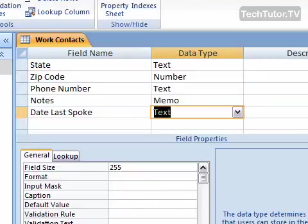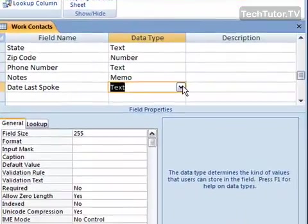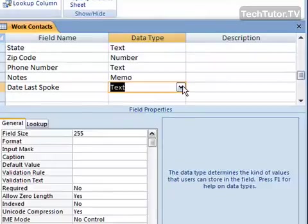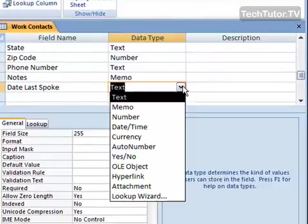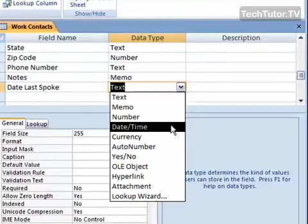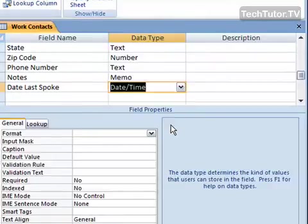Make sure that you're in design view so you can change the data type. Click on data type by the field name that you'd like to change. By default it will be set to text, and click on date time.